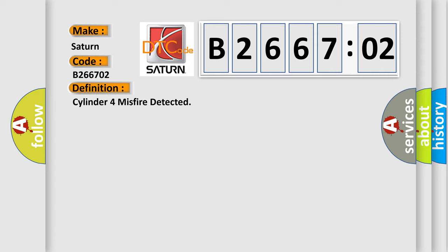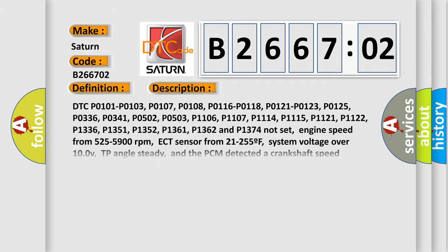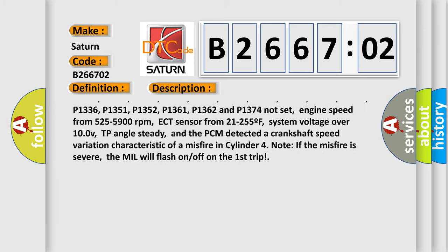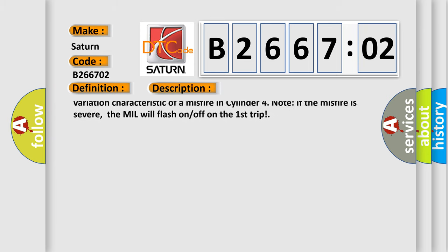P01361, P01362, P01374 not set. Engine speed from 525 to 5900 revolutions per minute, ECT sensor from 21 to 255 degrees Fahrenheit, system voltage over 10.0 volts, TP angle steady, and the PCM detects a crankshaft speed variation characteristic of a misfire in cylinder 4. Note, if the misfire is severe, the MIL will flash on off on the first trip.